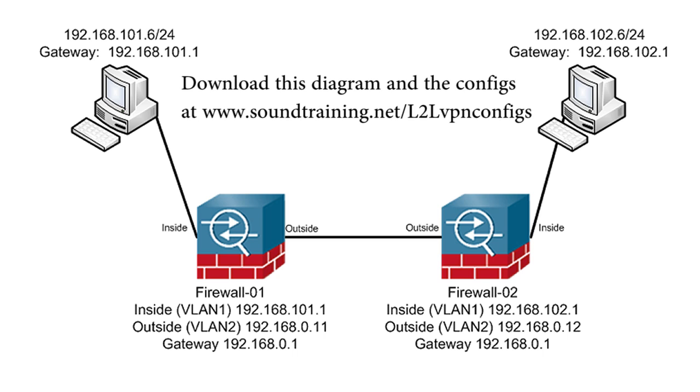I'm going to use the network diagram you're seeing now for the following configuration. You might want to pause the video for a moment and study the diagram. I'll be working on ASA01. ASA02 has already been configured.